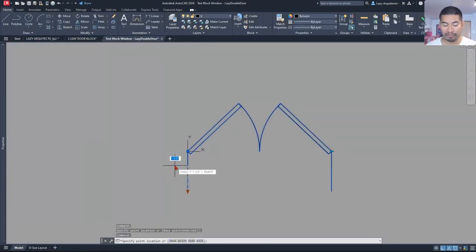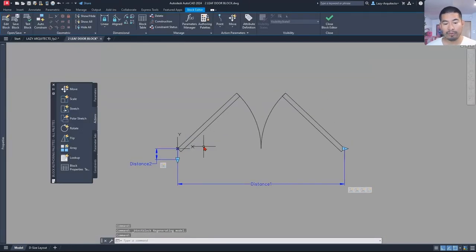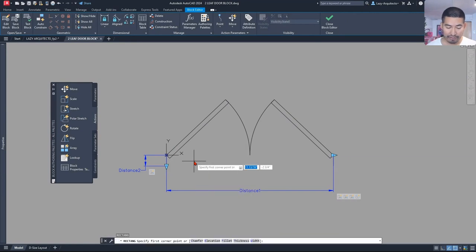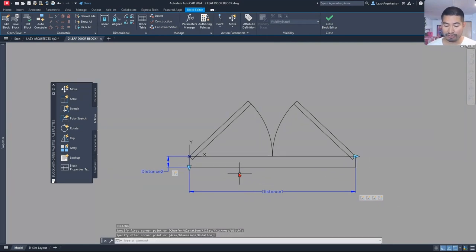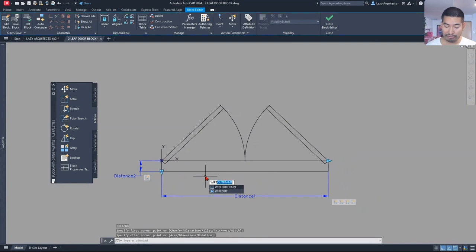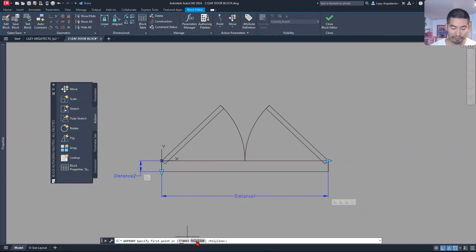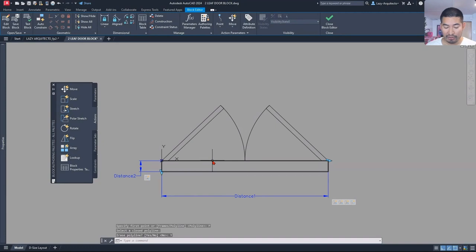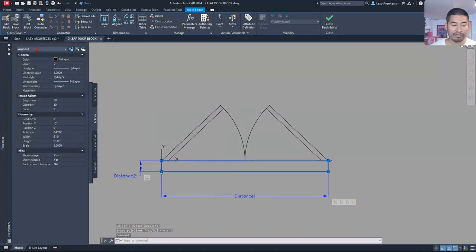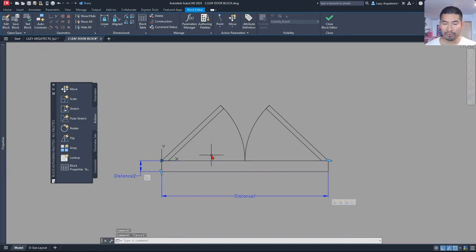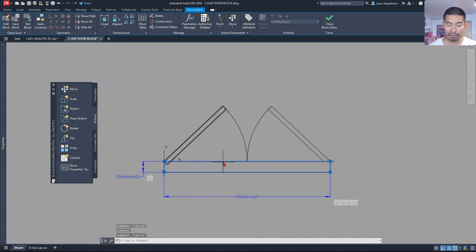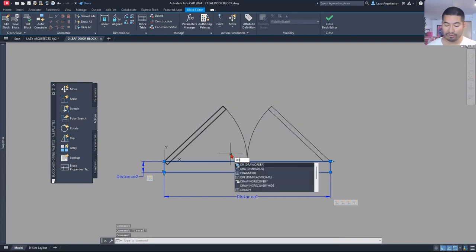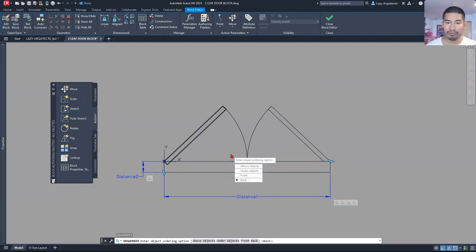When I test this, our grip is now staying where it's supposed to be. So let's finally add the wipeout. I'm going to draw a rectangle from this point all the way up to here. Then I use the wipeout command with the polyline option, select my rectangle, and erase it. Now this is no longer a rectangle but a wipeout that is used to hide things behind. Right now it's even hiding part of my door, which we don't want. So I'll select the wipeout and use the draw order command to send it to the back.